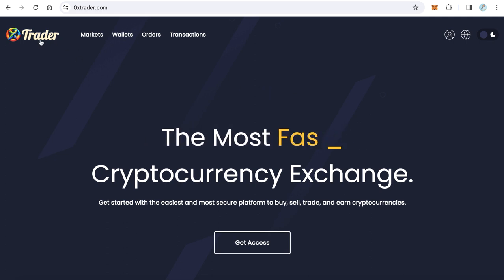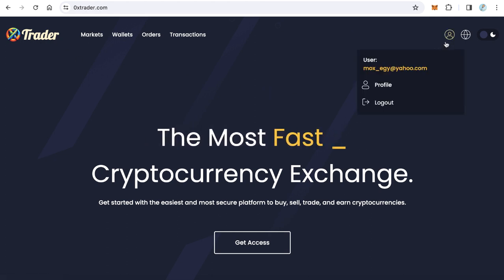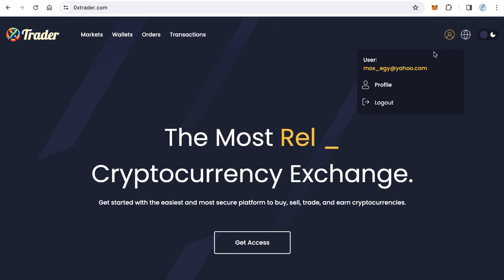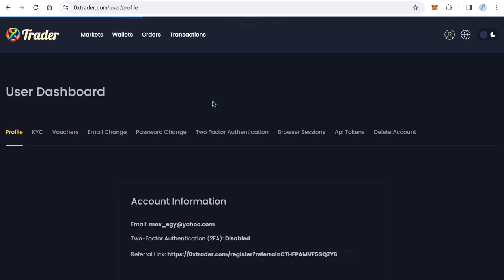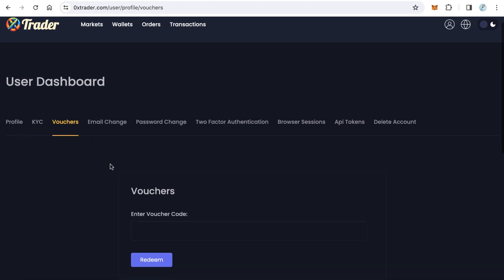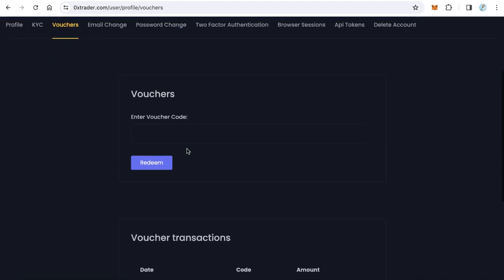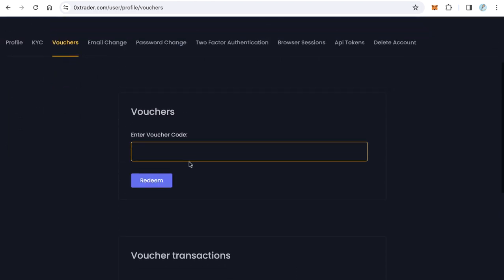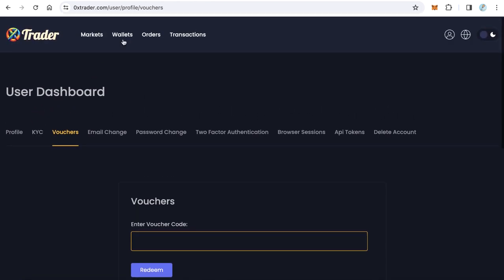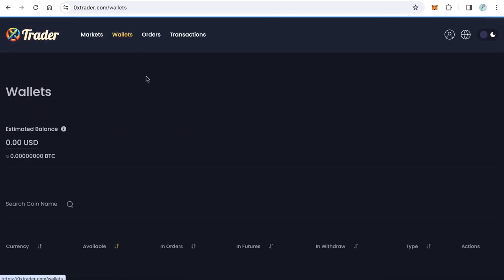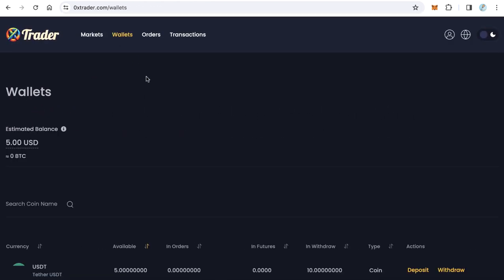You can add this code to your ZeroExit Trader account. Just go to your account, click Profile, and after that click Vouchers and paste here the coupon code and click Redeem. You will get 5 USDT into your wallet. You can withdraw or trade.